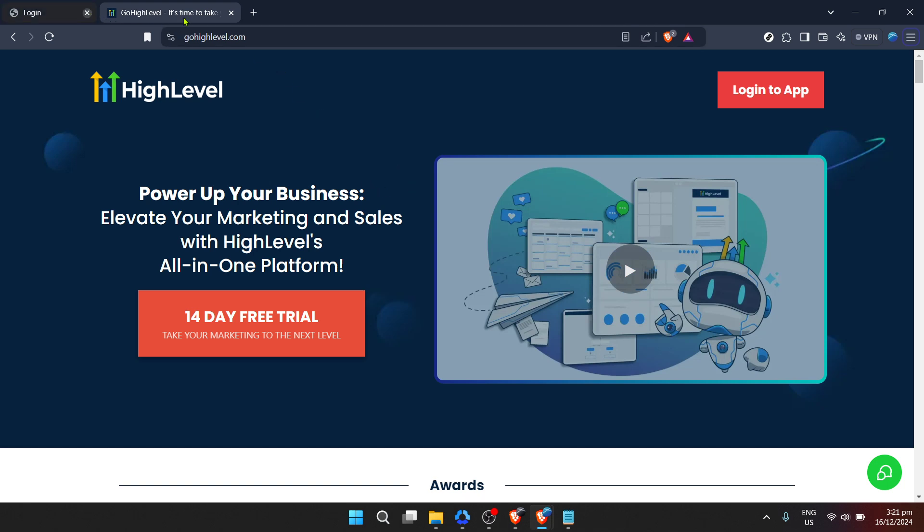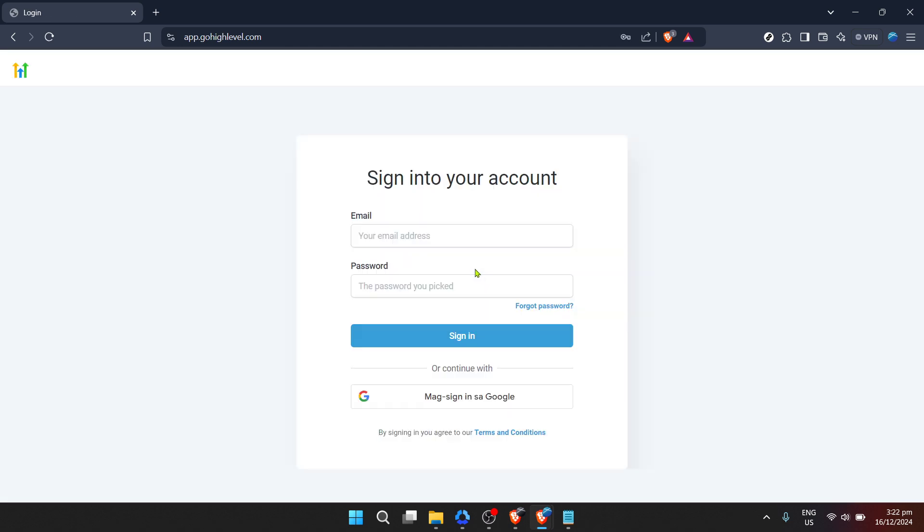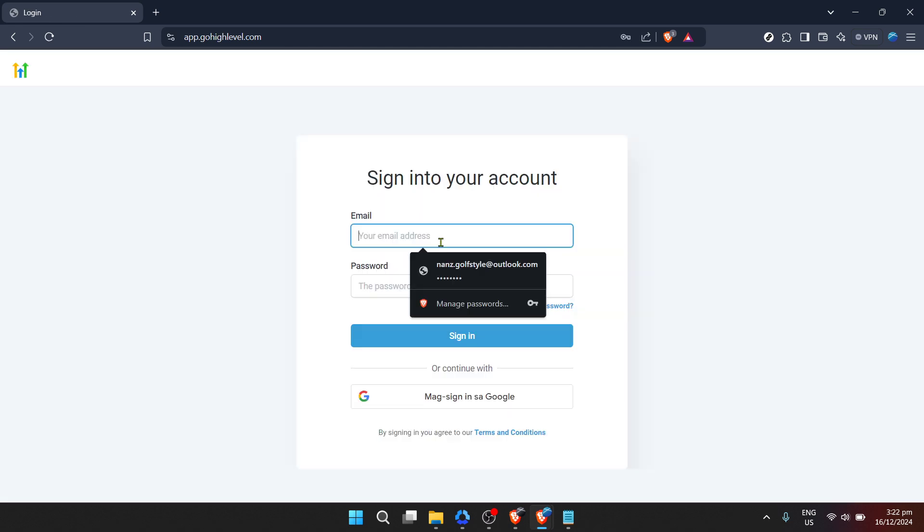First things first, we need to head over to Go High Level's website. It's where all the magic begins. You can find the platform by typing Go High Level into your preferred search engine or simply by entering www.gohighlevel.com into your browser's address bar.